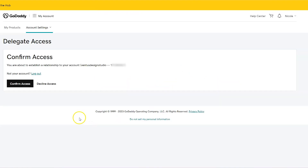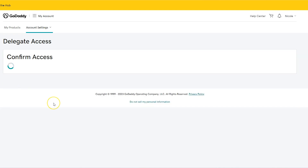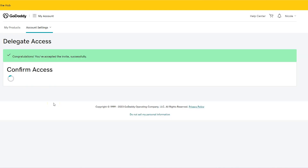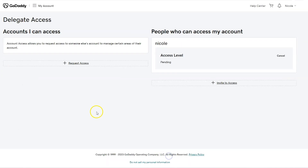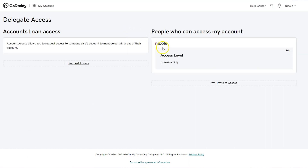Then they're going to get to a page that looks like this, and they just have to click confirm access again. And that's it — the invitation was accepted. When you pop back to your account and refresh the page, you will see that they are there, and it'll show the access level available to them.